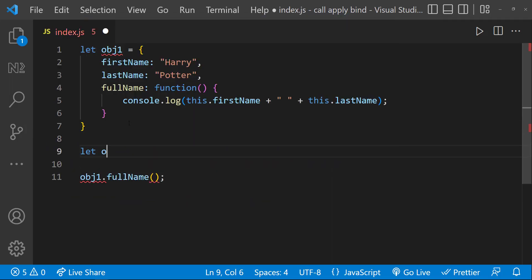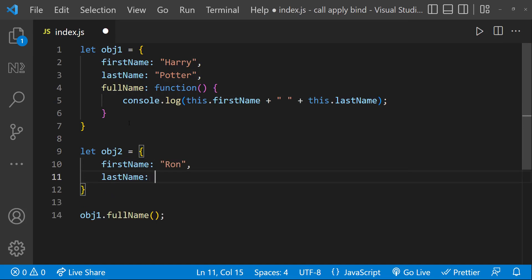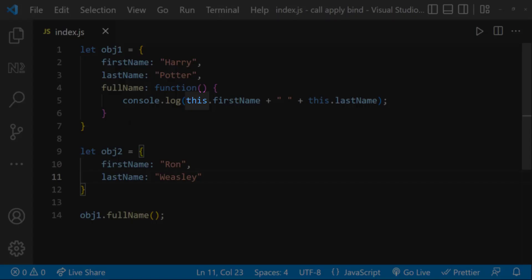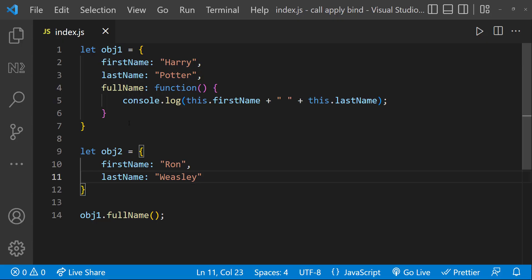Assume I have another object with another first name and last name. Now I cannot use the full name function in object1 directly to print object2 because here 'this' is pointing to object1. But we can use call method here to change the context.